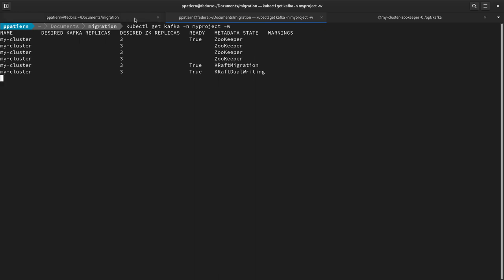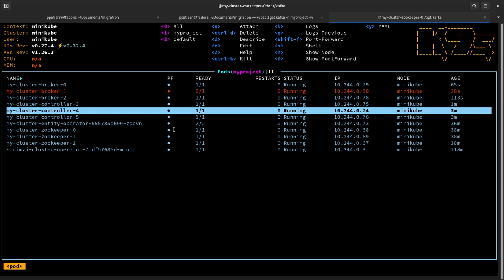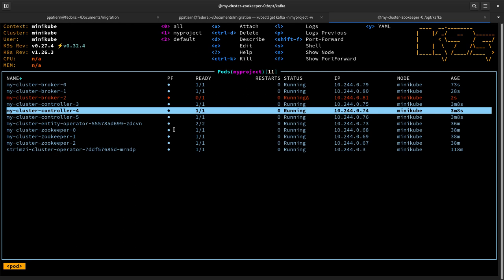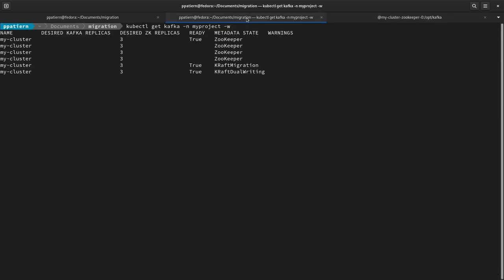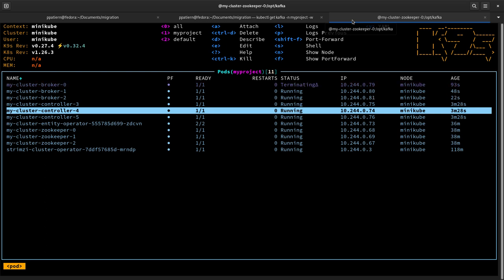The migration is done, and the operator is now rolling the brokers again. We are configuring the brokers to disconnect from ZooKeeper, removing the ZooKeeper migration flag, so that the brokers work in KRaft mode — any metadata changes happen through the brokers going to the controllers and the cluster metadata topic. It is also true that we are still in the KRaft dual-write phase, where the controllers are copying and writing all metadata changes to ZooKeeper as well.